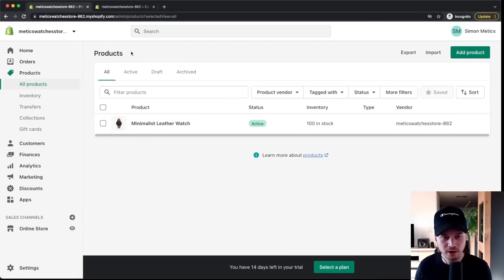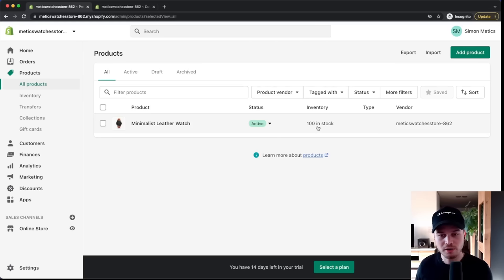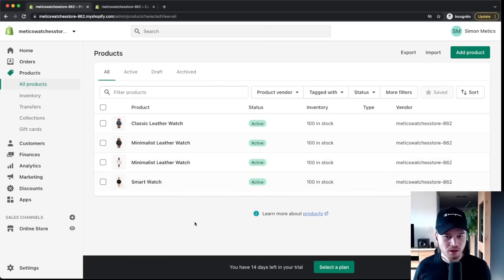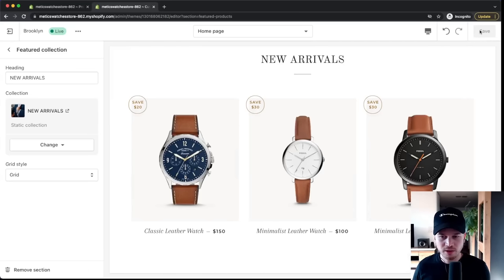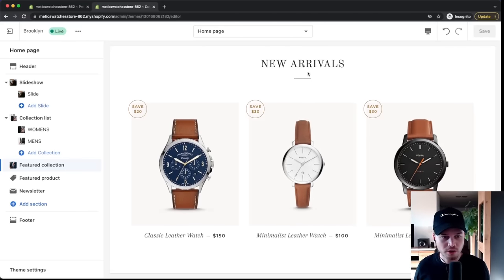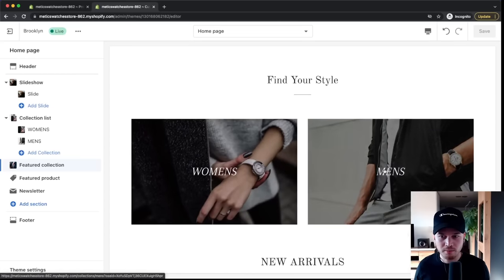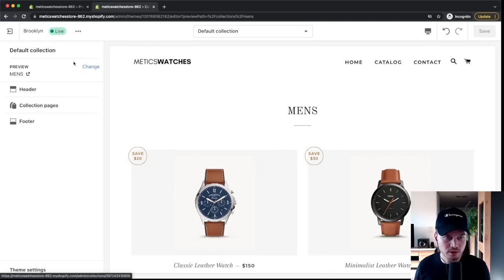Back at All Products, you can see the product is active with 100 units in stock. Repeat the same process for all other products you want to add to your store. Once you've added a few more products, go back to the Shopify editor, save the page, and reload. Under Featured Collection you'll now see your products displayed, and clicking the Men's Collection will show watches belonging to that collection.